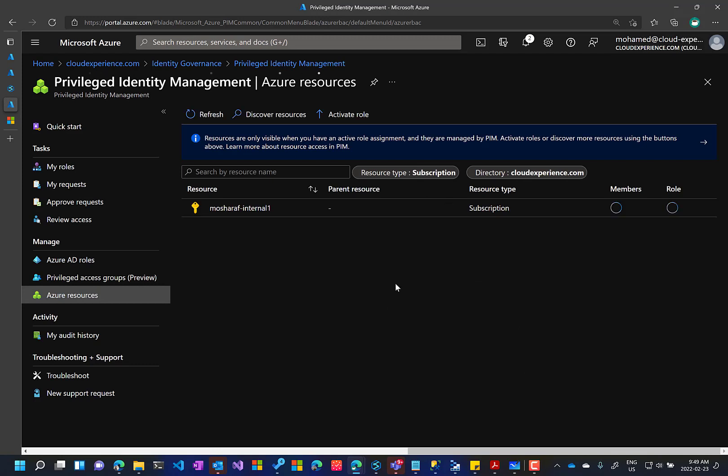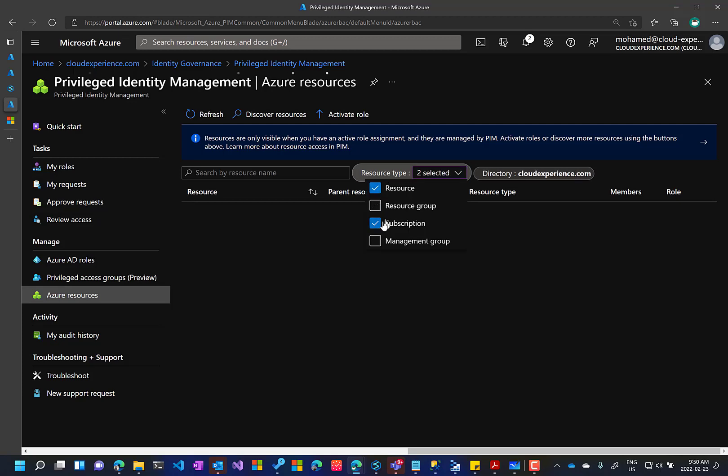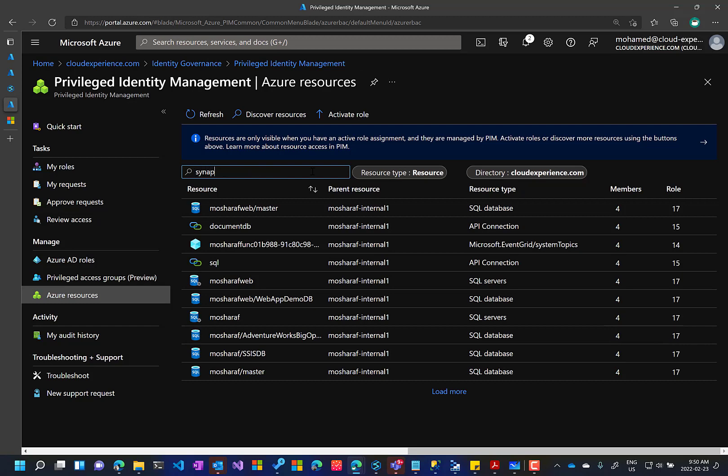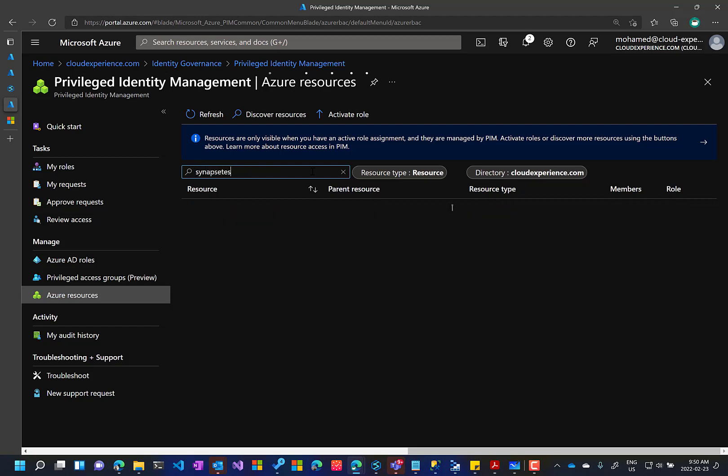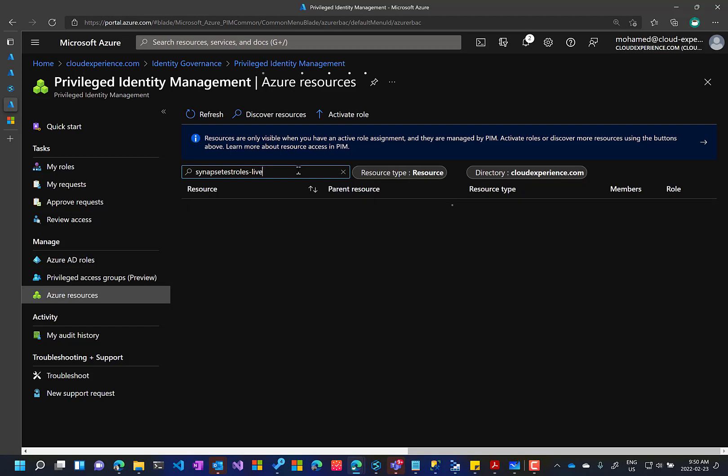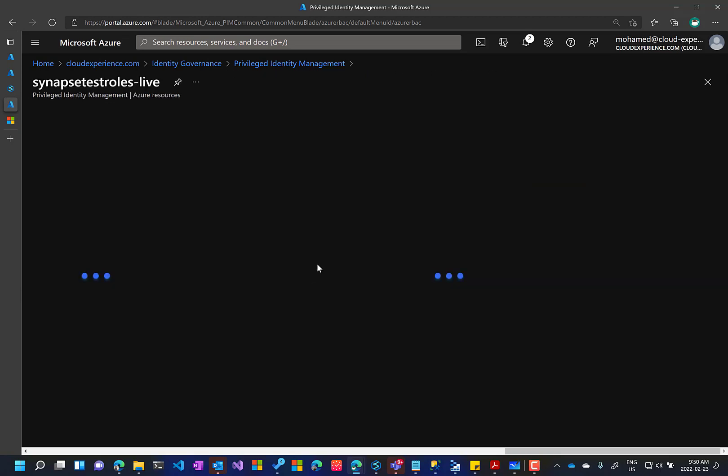Once you have your subscription enrolled, now I can go and I need to change my filter. I can do it over the level of resource, resource group or subscription or management group. I need to do this over resource and I know my resource name. Alright, so this is my resource.